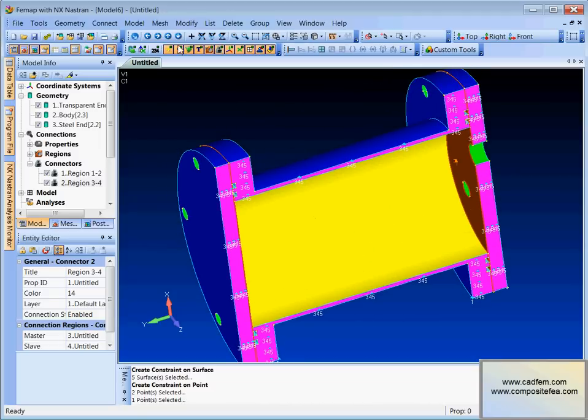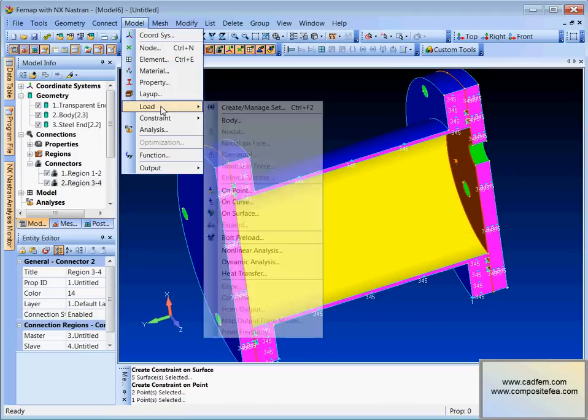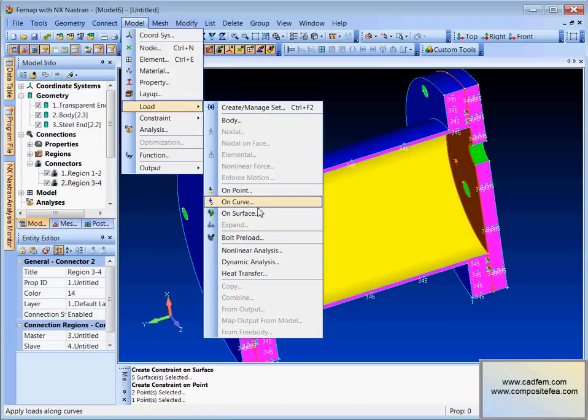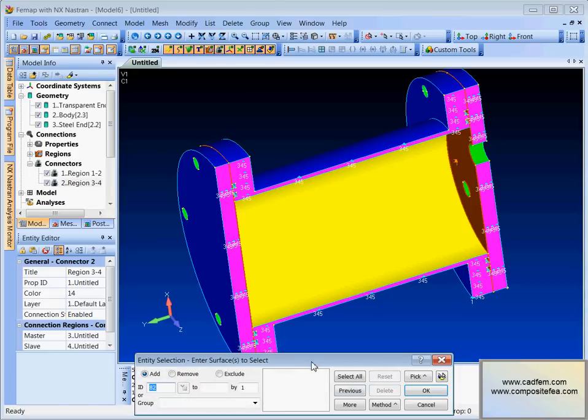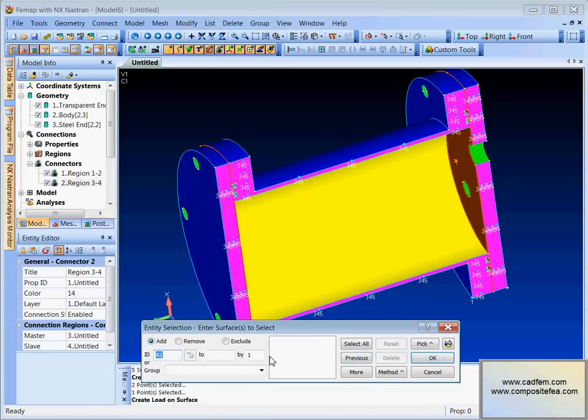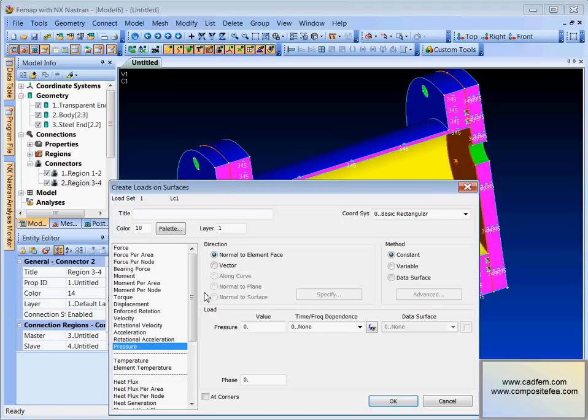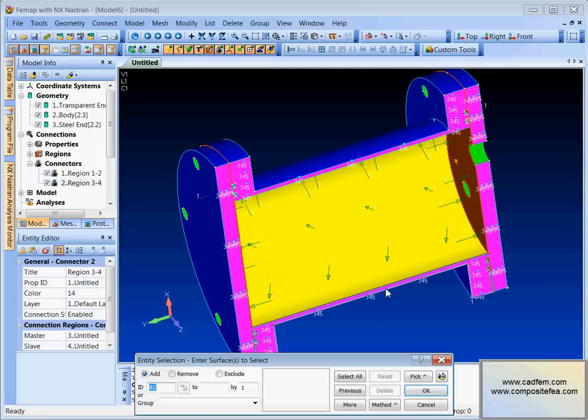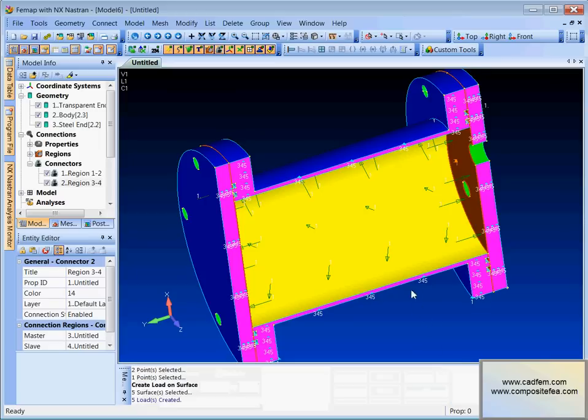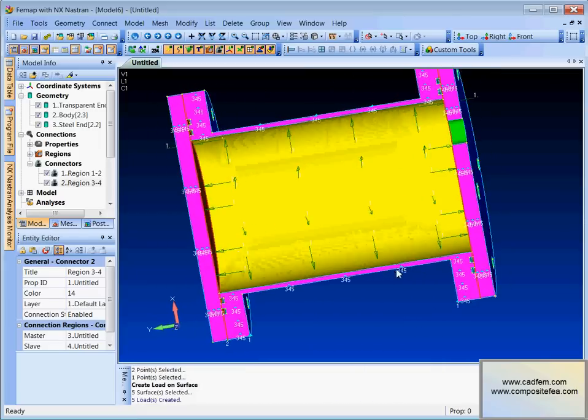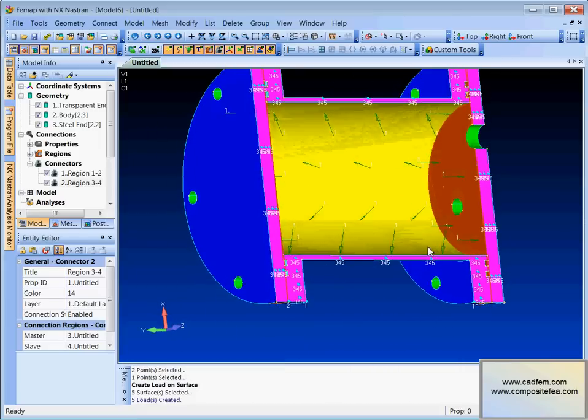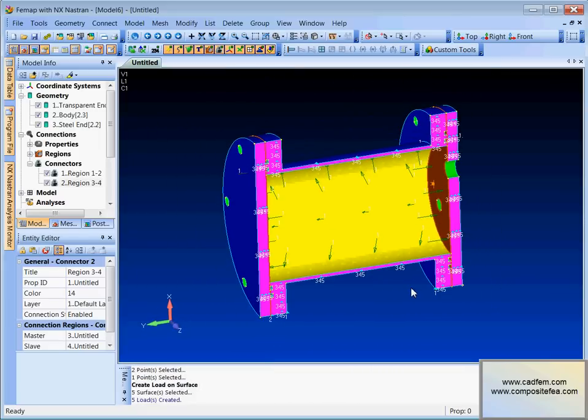So that's our constraints done. Let's load it. Model, load on surface. We'll call it load case one. It asks us for the surfaces and again we've already created a group of this. Call it pressure. And what's the pressure value? It's one Newton per square millimeter in this case, or ten bar. Go. And there you go. Little arrows showing you the pressures pointing, tending to blow this thing up, expand it.